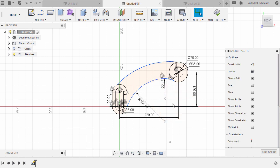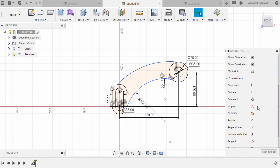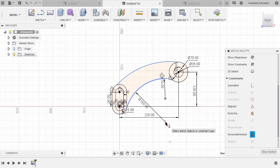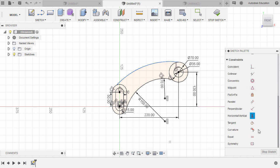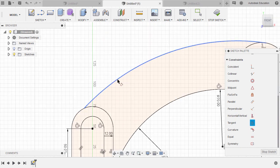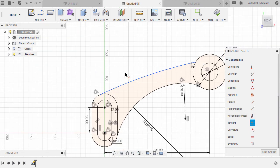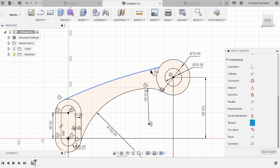From here, I'm going to grab our vertical constraint. Select this center point and this center point. It turned black, meaning it's fully constrained. Moving forward, let's grab our tangent constraint and zoom in. Select this arc and this arc, then this arc and this circle.